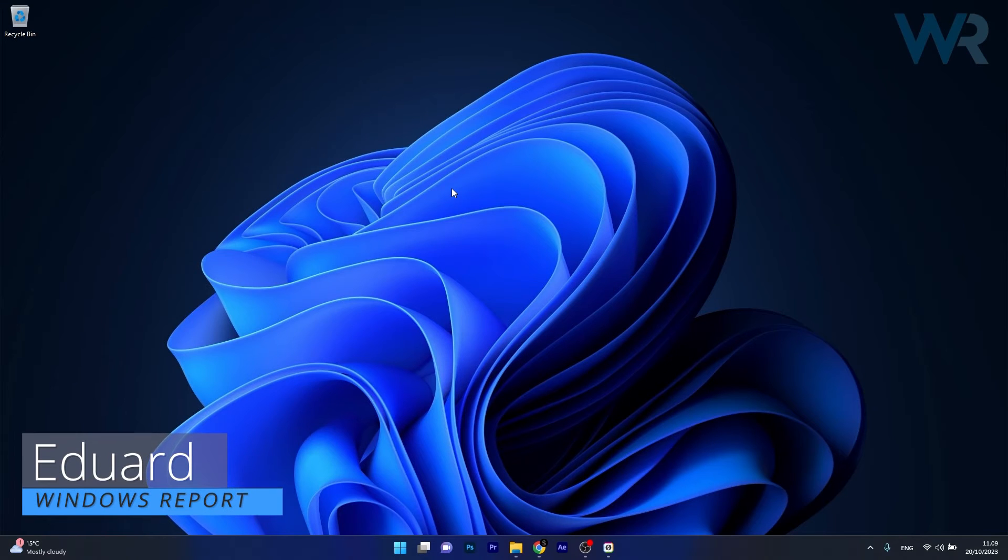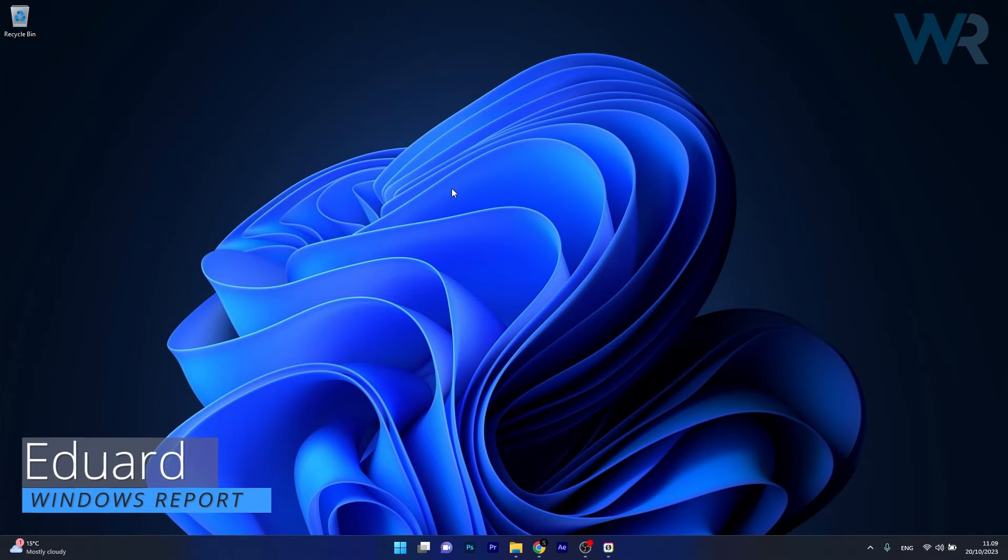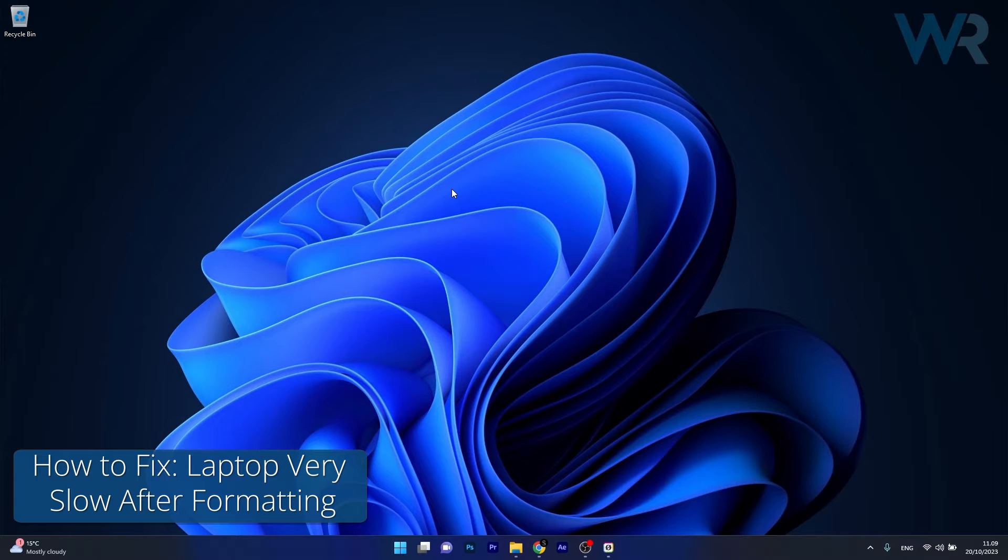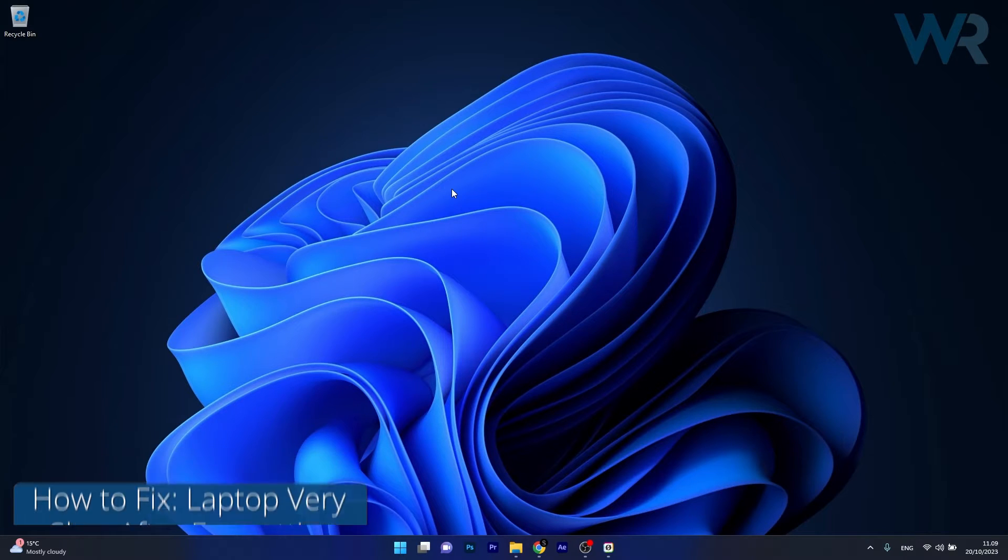Hey everyone, Edward here at Windows Report. Today I'm going to show you what to do if your laptop is very slow after formatting and how to fix it in no time.